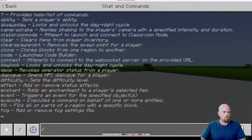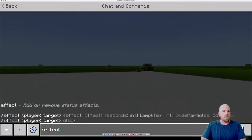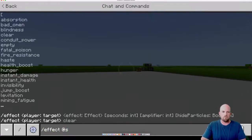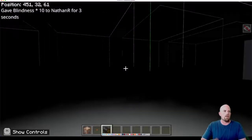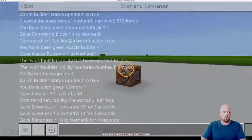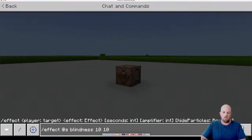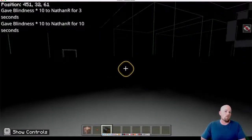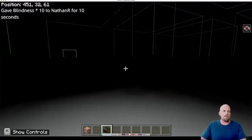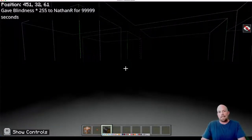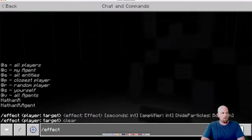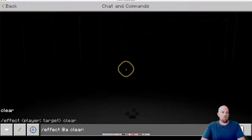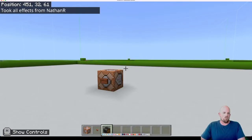It's exactly the same command for blindness, which is my next favorite. So it's effect, then @S for myself, then blindness, then three seconds, and let's say 10 as an amplifier. There we go - I kind of can't see, but that's only running for three seconds. If I want it longer, I'd increase that number - let's go 10 seconds. To clear the effect, it's very simple: forward slash effect, then @a for all, then clear. And that effect is now turned off.